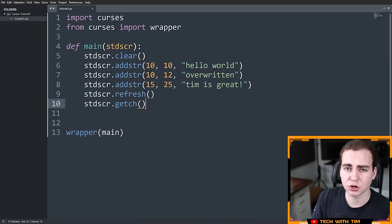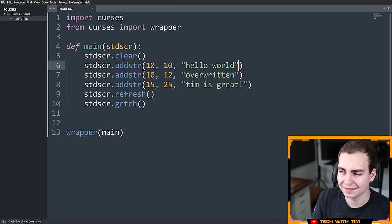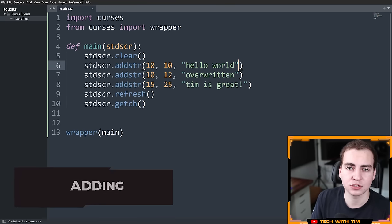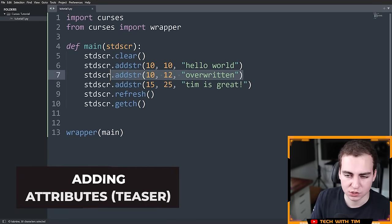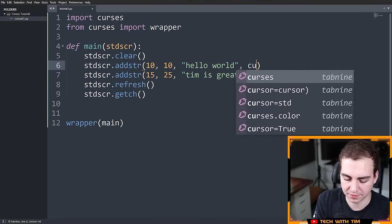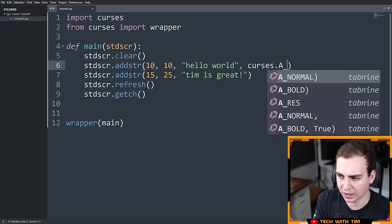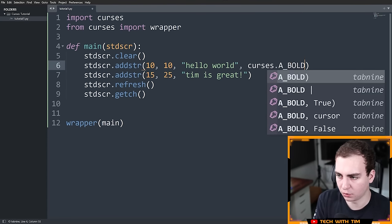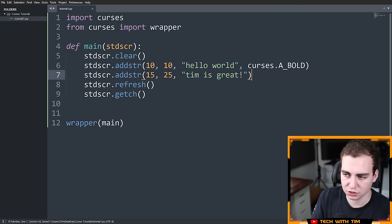That's pretty much all I have for this video, but I want to give you a quick teaser for what we'll look at in the next video: adding attributes and styling to our text.